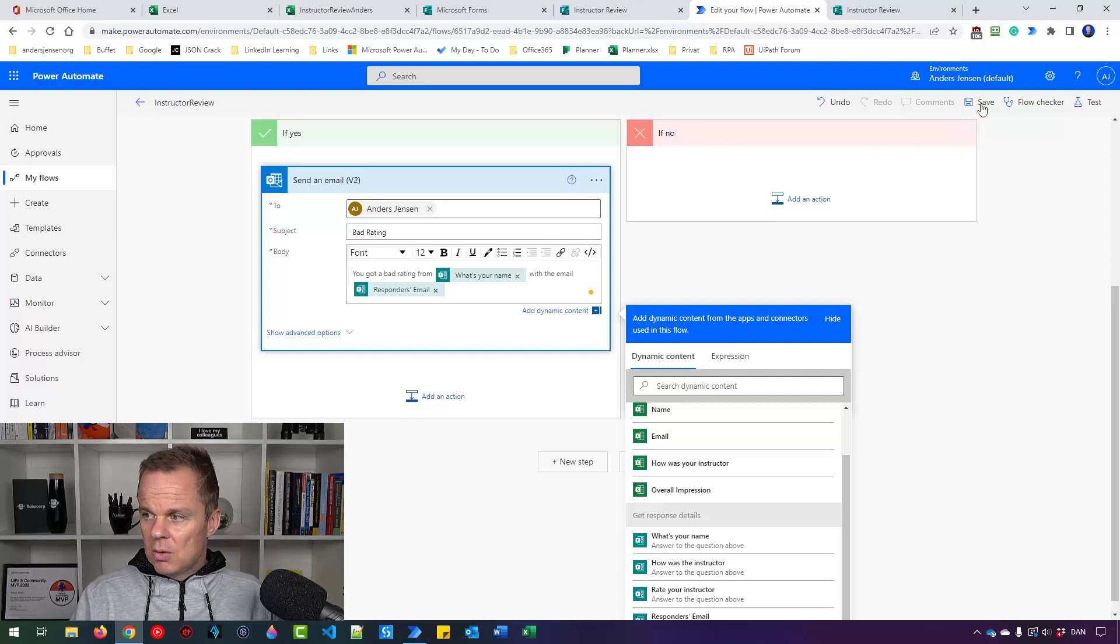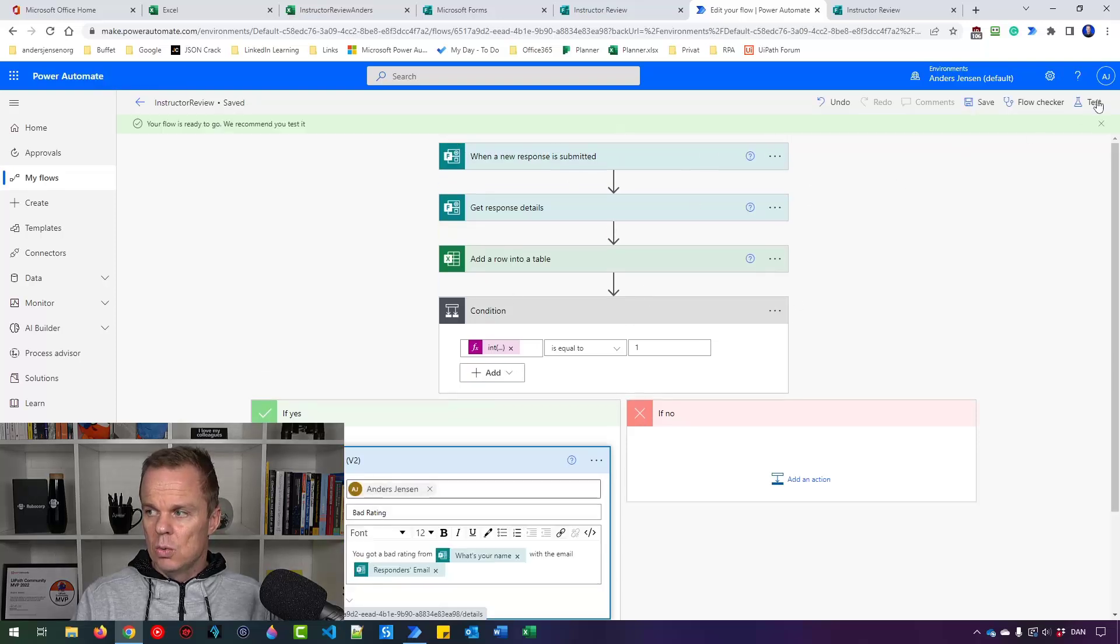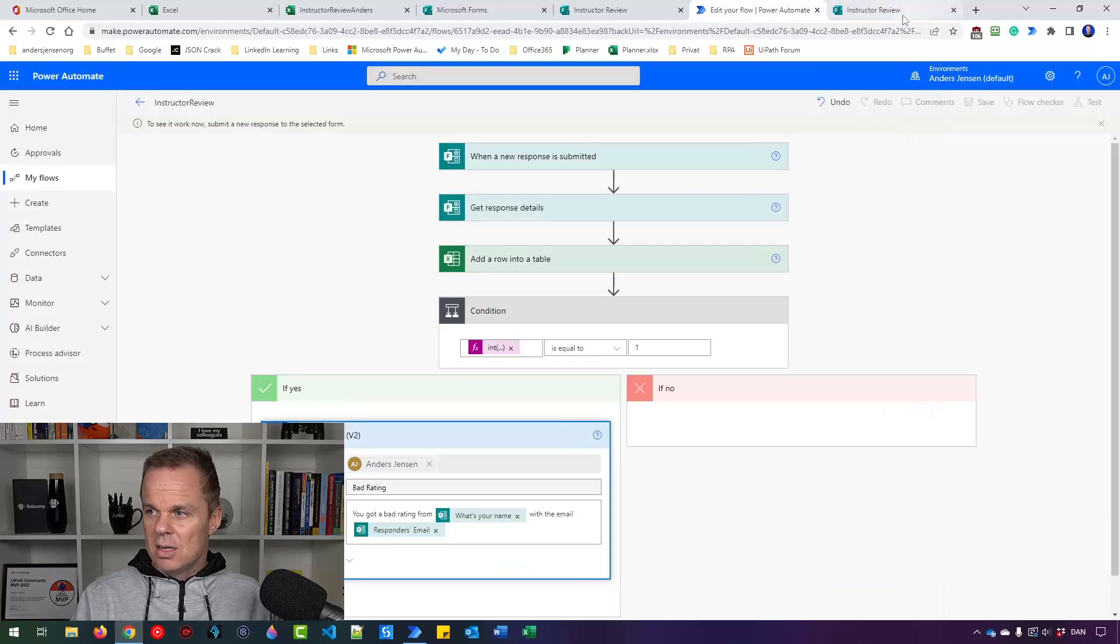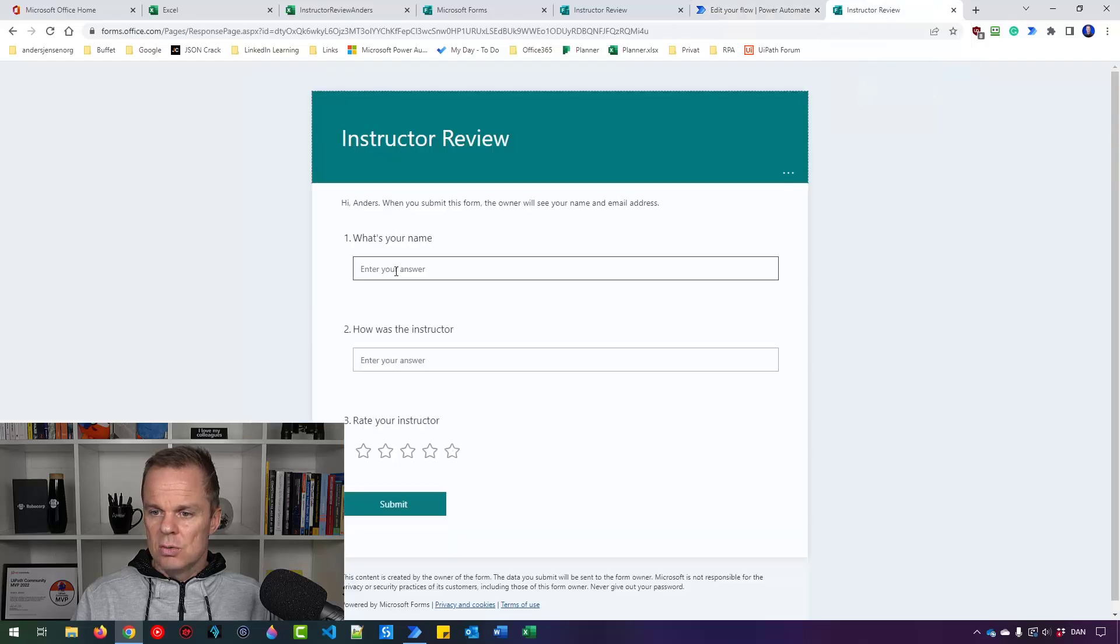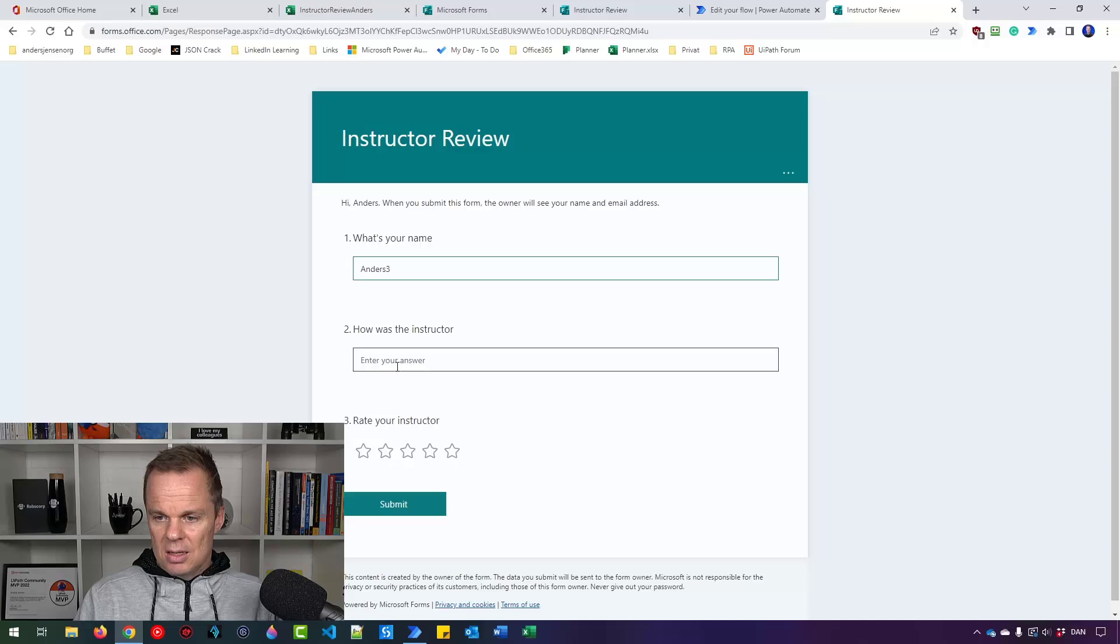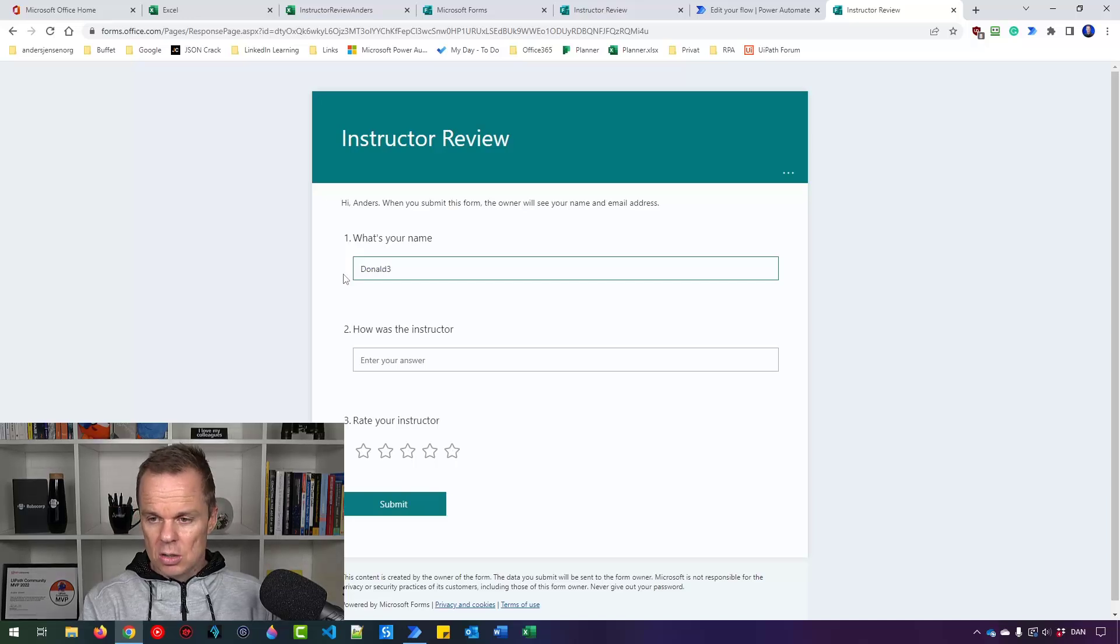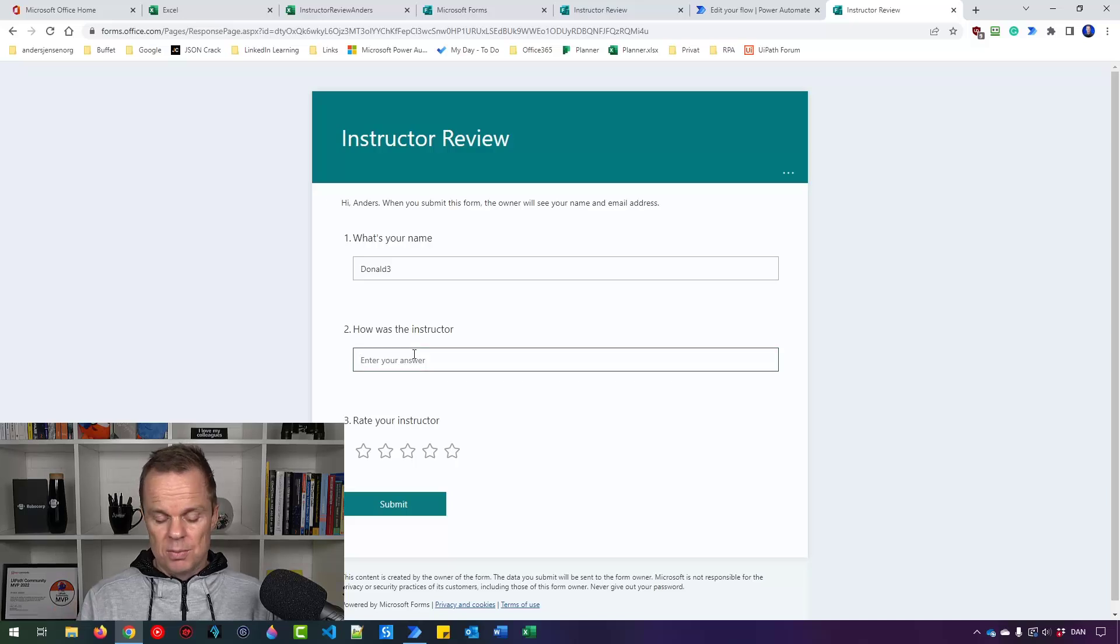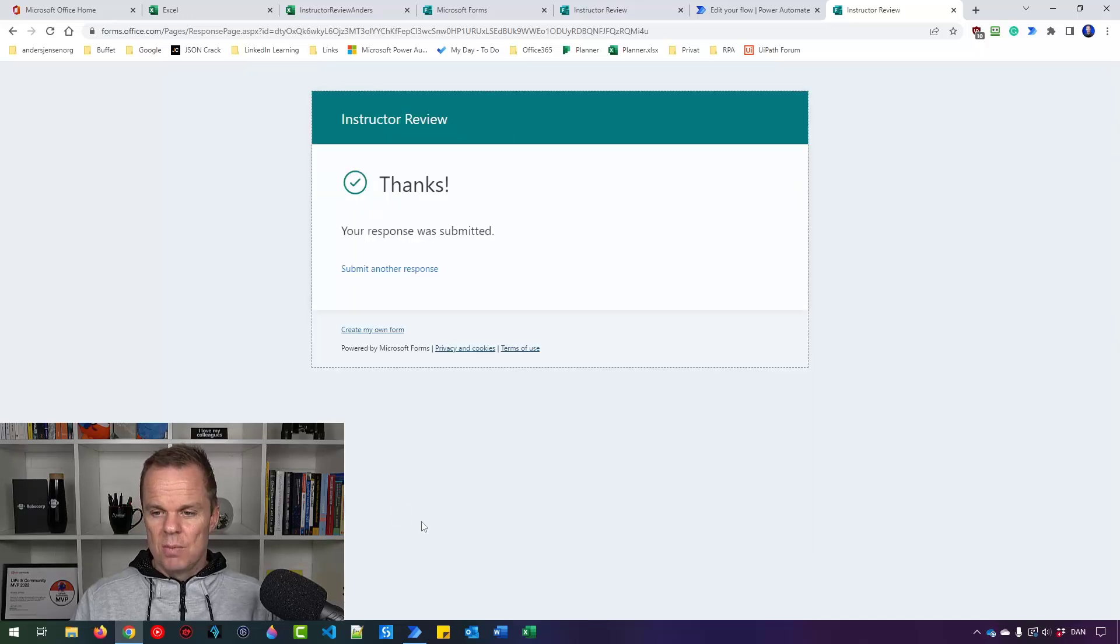So now if I test it, let's do a manual test. Let's do another review. So right now it runs. I'll submit another response. This one will be Anders three. And actually it will not be Anders. Anders will not rate these things that bad. So it will be Donald three. He's not that happy about my course. So let's send ourself an email. So bad. Then we want to give ourselves one star and then send it. It really hurts to give myself one star, but that's just the way it is.